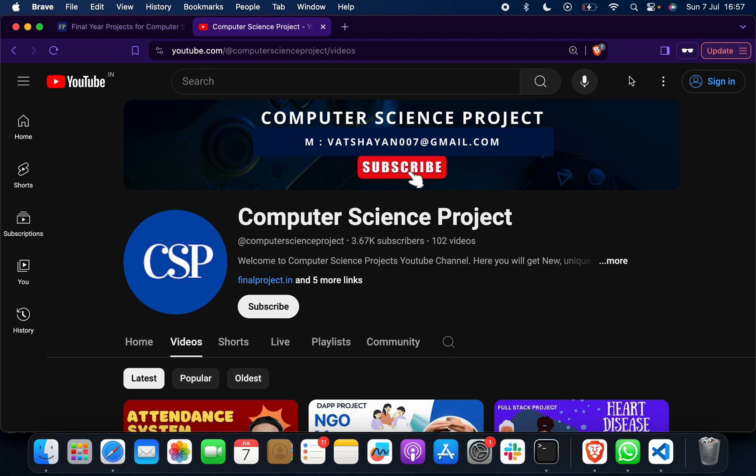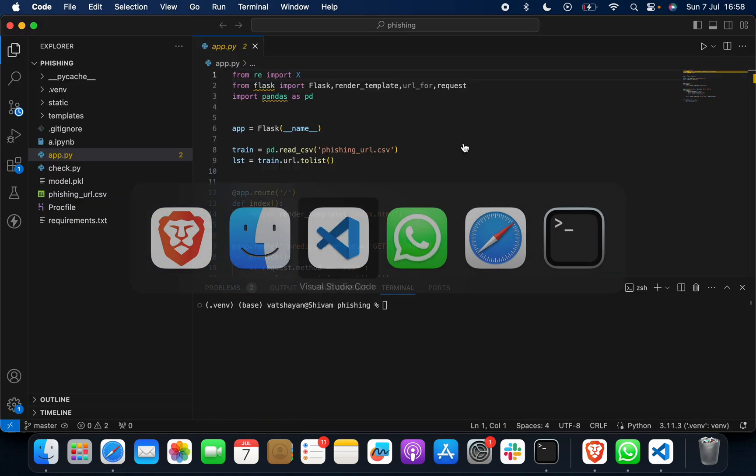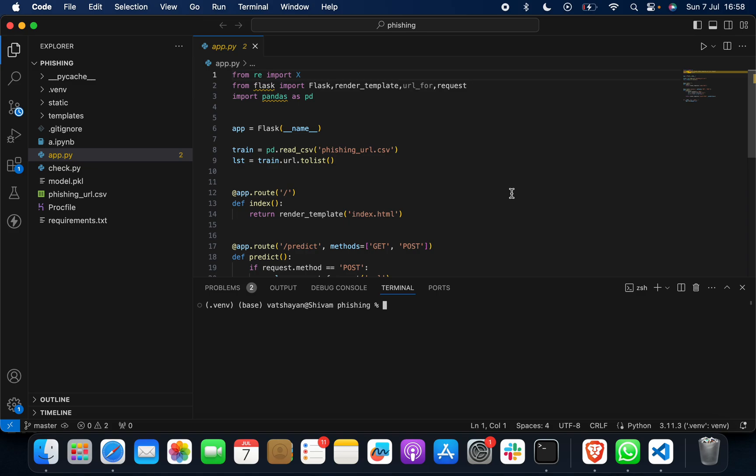Hello my beautiful girls and handsome boys, so how are you? I hope you are doing well. Welcome to my channel Computer Science Project. Today I'm going to show you a new project - a project name is Phishing Detection System.